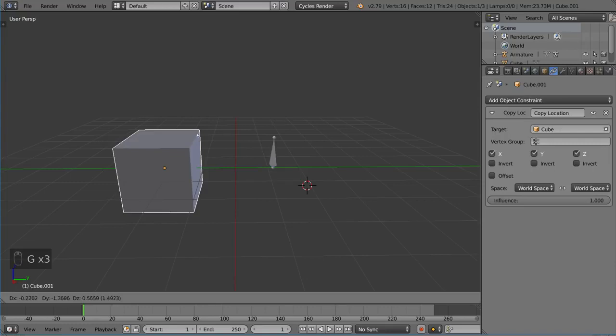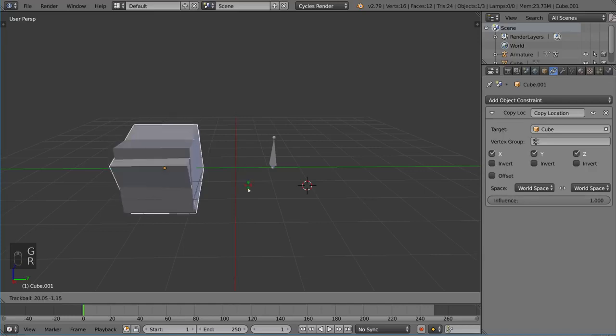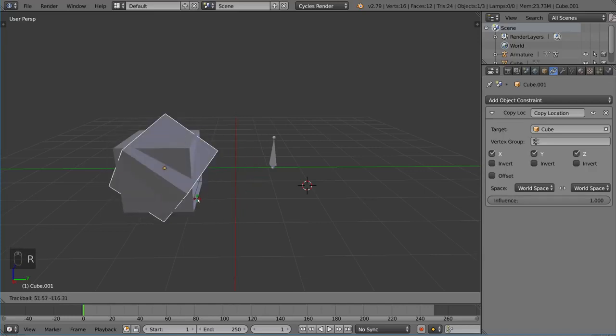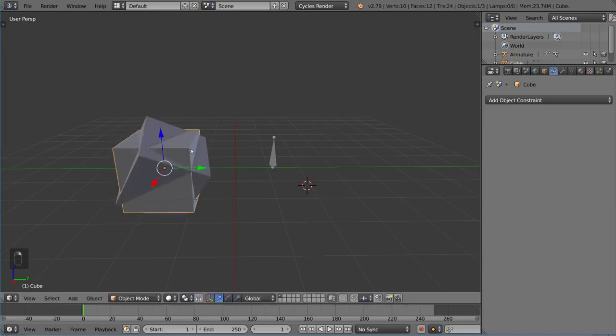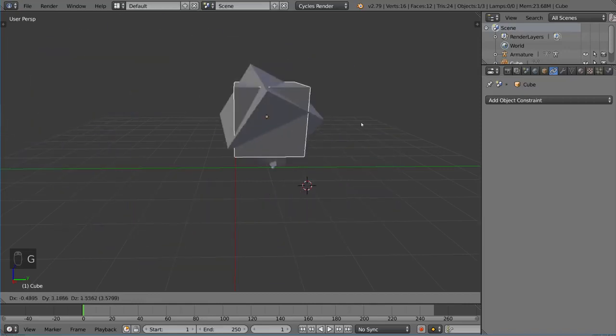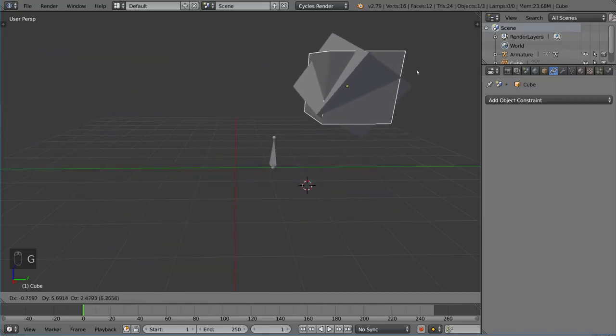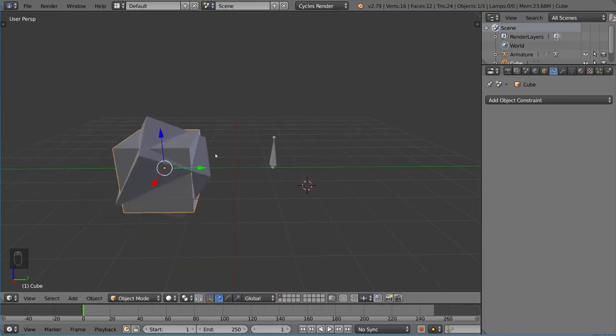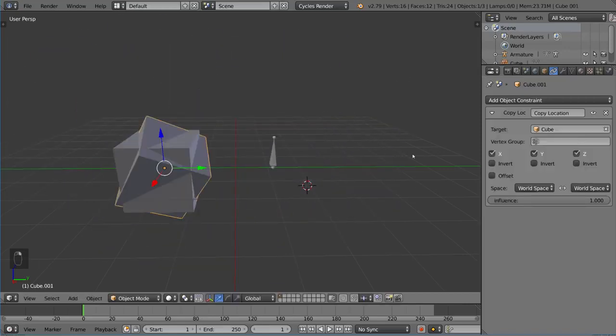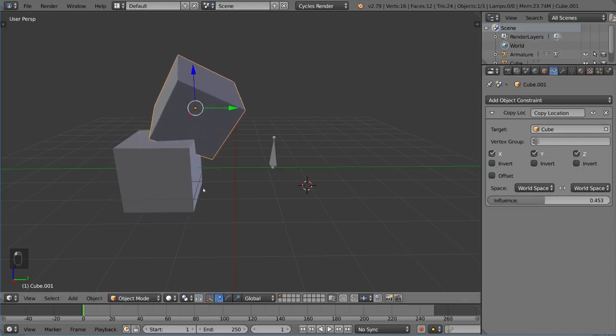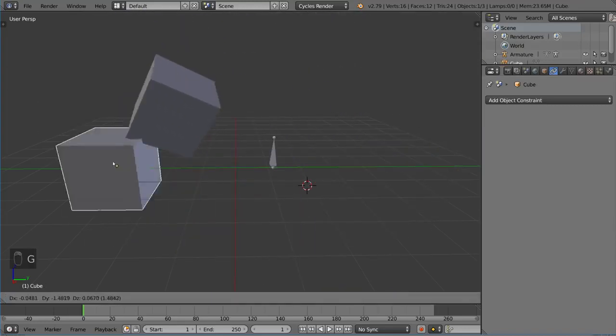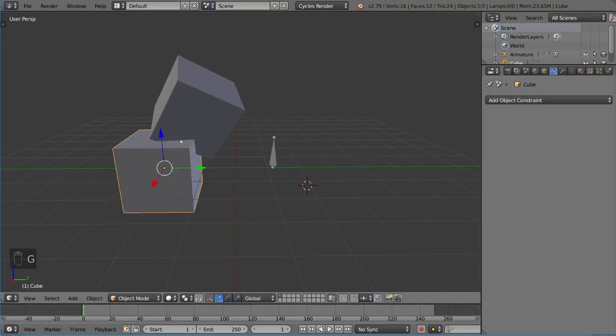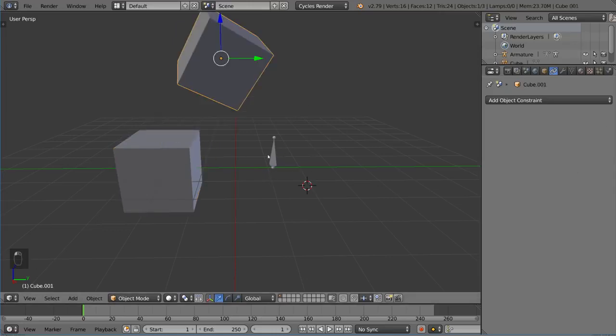Suddenly you'll see that I can't actually move the cube anymore because of this constraint. The white outline means I'm trying to move it, but I can't. Now I move this one and the cube is completely constrained to the other cube. You can also lower the influence and it will sort of follow it now. There's a bunch of different things you can do there.